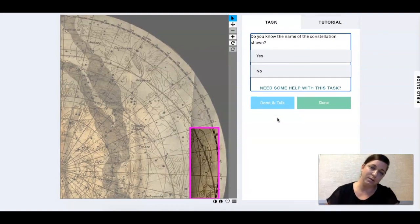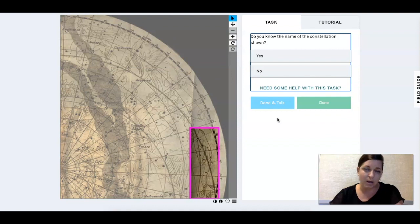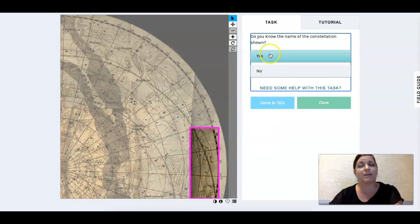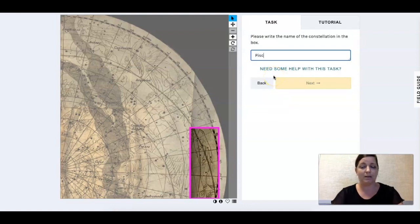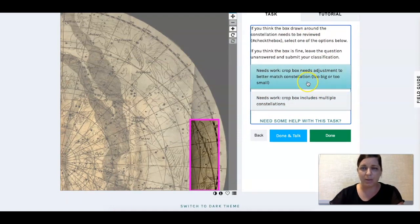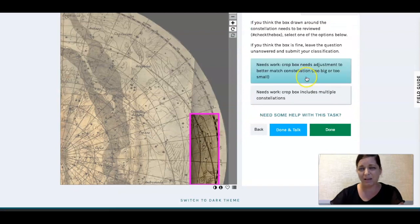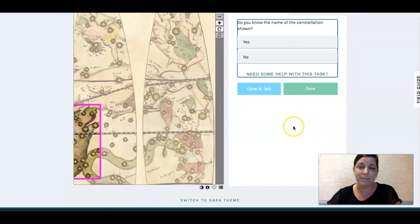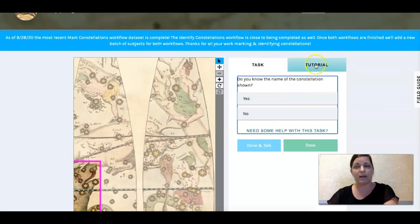Here is another one — do I know the name of this constellation? Turning my head, it looks like a fish of some sort. I'm going to say this would be Pisces, or at least a part of Pisces, for two reasons: Pisces is located right next to Pegasus in the sky, and you can kind of see what looks like a little rope around this tail. So I would say yes, I know the name — it's Pisces. The crop needs adjustment because it's a little too small and doesn't include the entire constellation. Then I would say Done. That's how this project works.